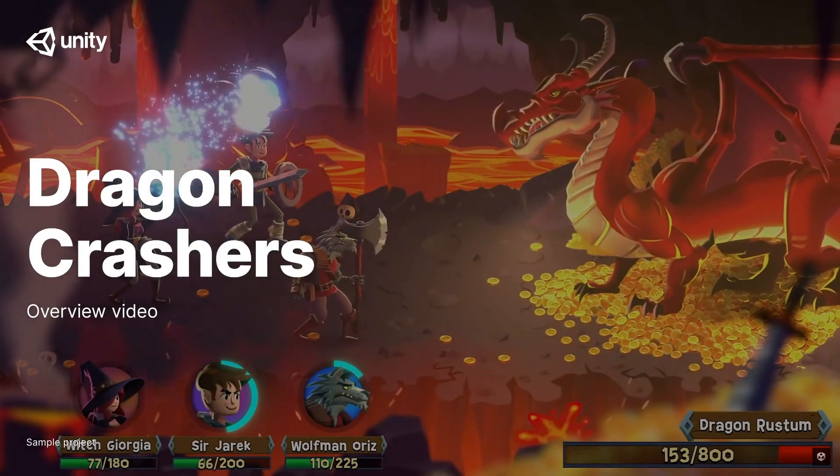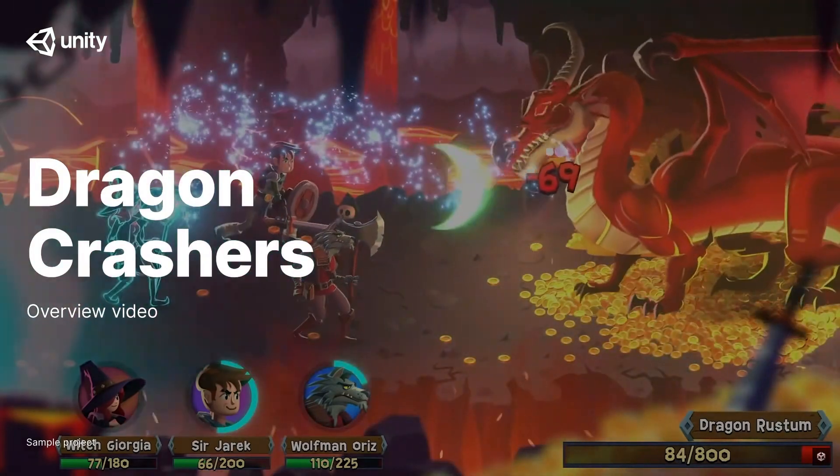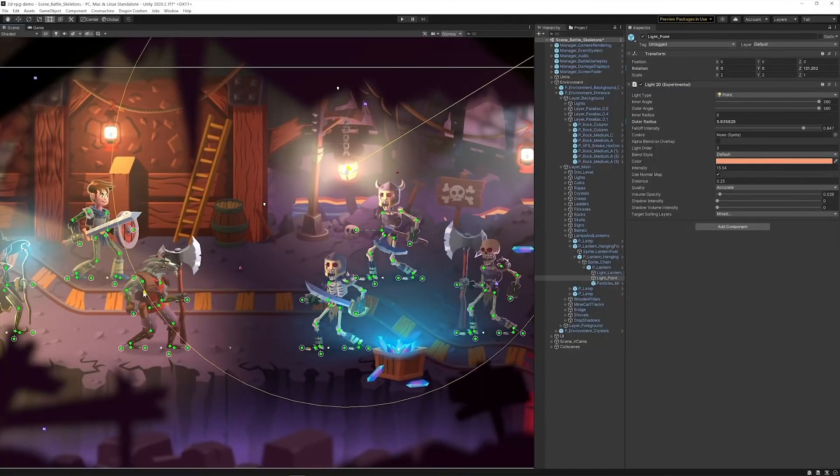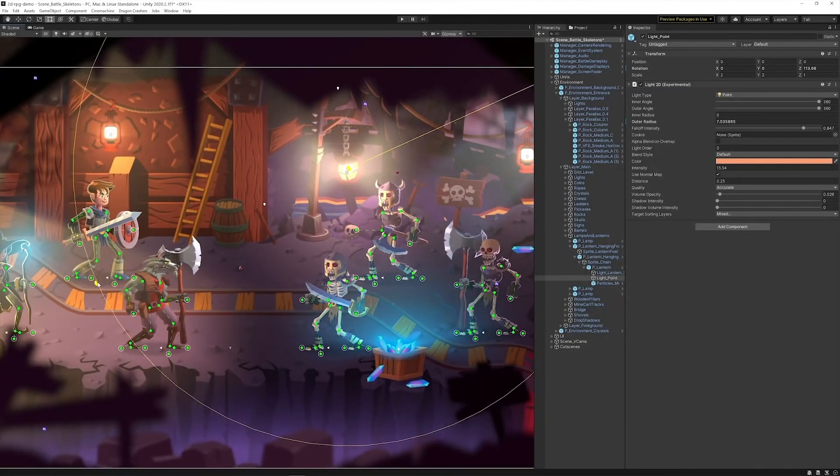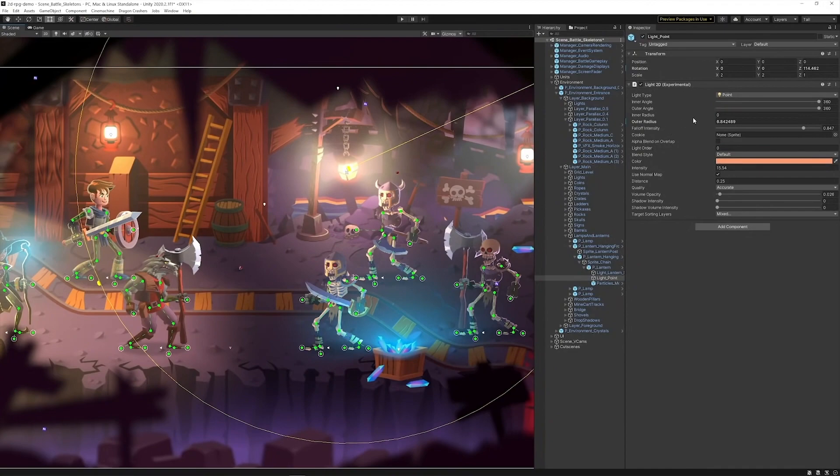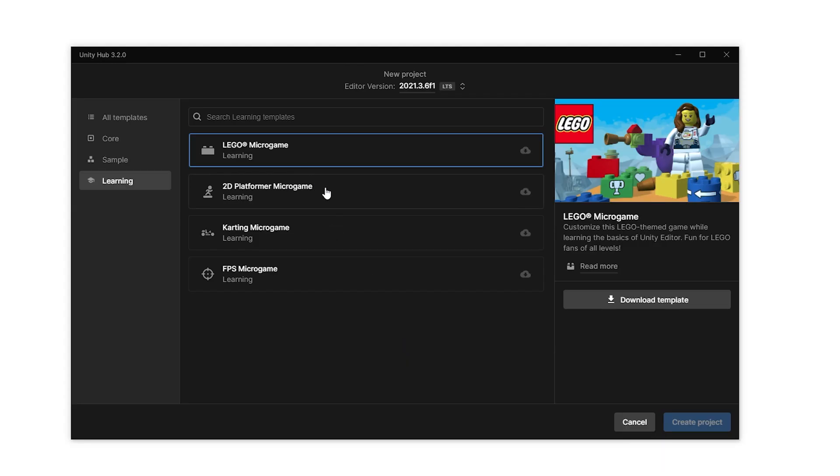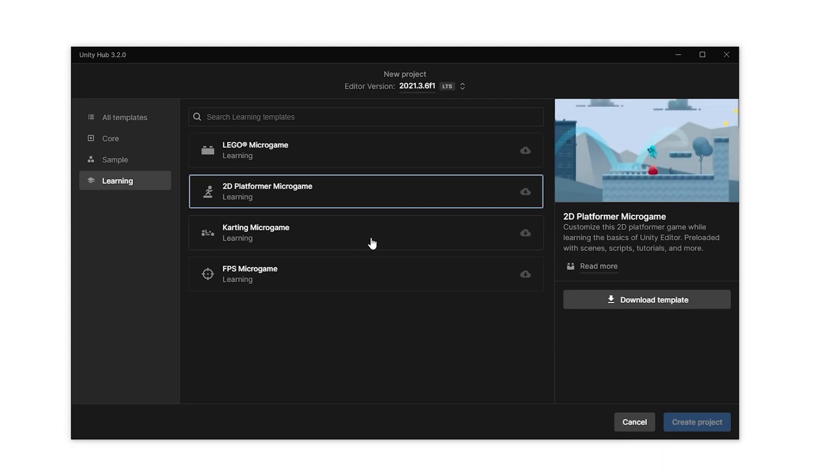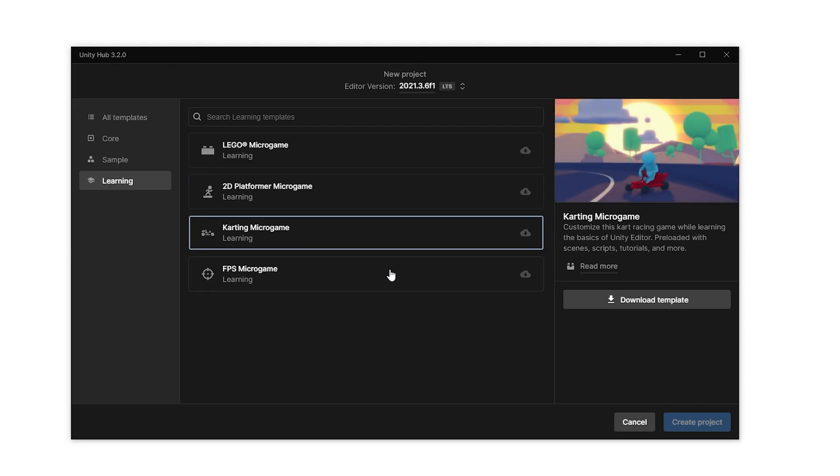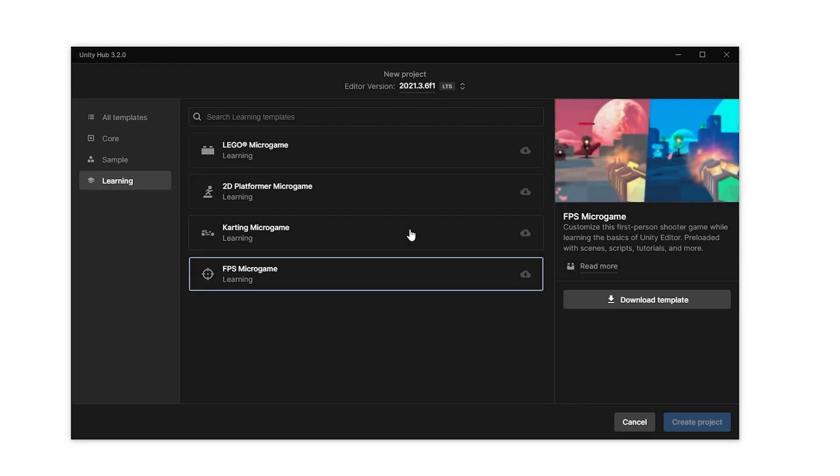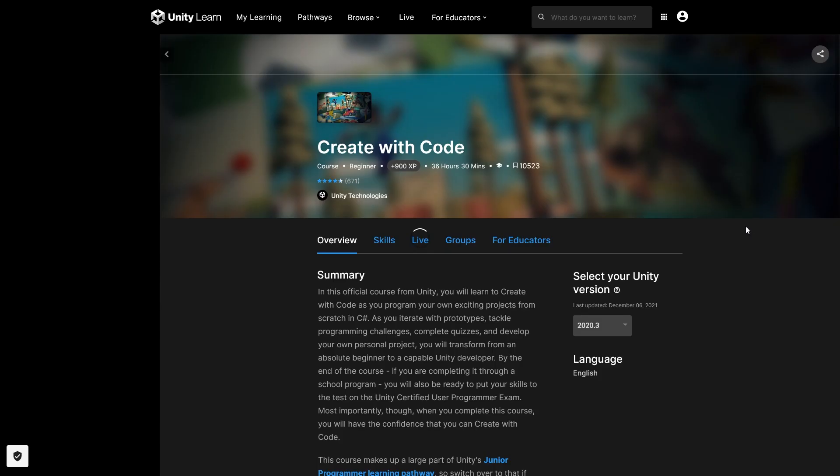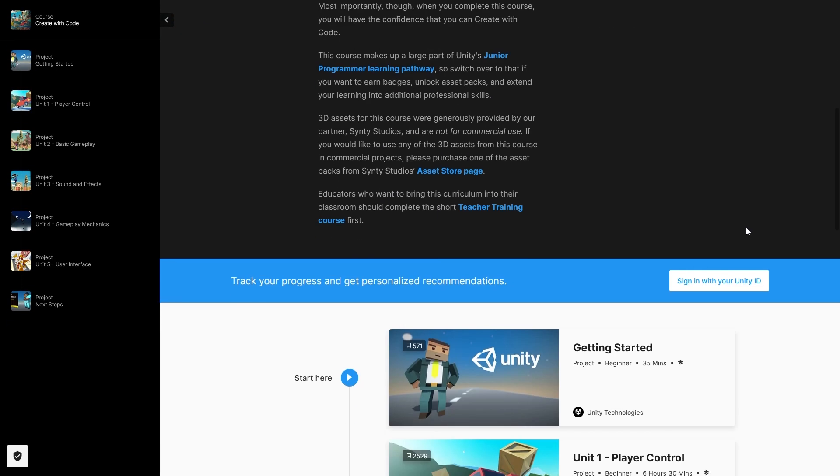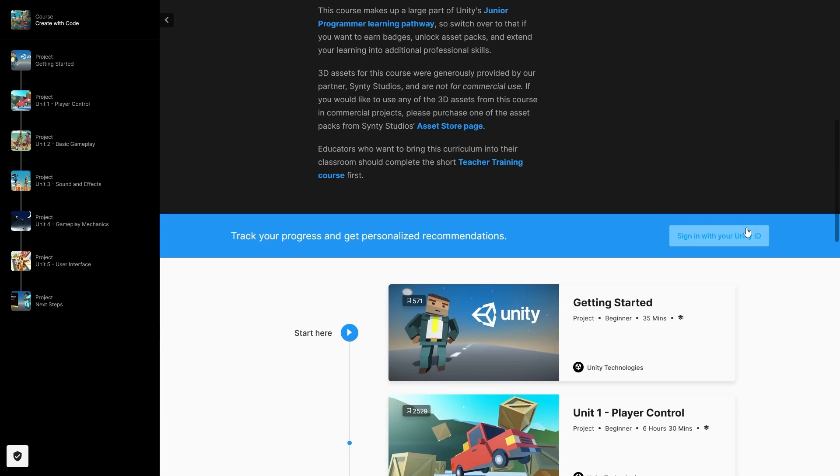Then they also have the awesome free Dragon Crashers Demo Sample. This one is an excellent resource for anyone making 2D games. There's also all of the micro games, so these are great for beginners to quickly get started with game development in Unity. There's the create with code course, really massive full of tons of info for game devs and again completely free.